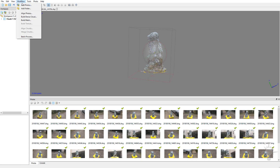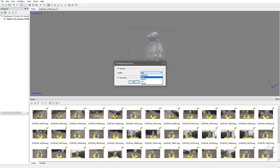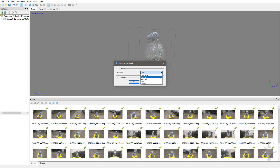Let's go back up to Workflow. We've already aligned the photos, so now we're going to build our dense point cloud. Under quality, ultra high will have you waiting a long time. High, in my experience, is usually good enough. If you want to export something just for placement or a lower-res version, choose medium or low — create the dense point cloud, build your mesh, export it, and then go back and choose high later.